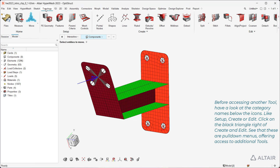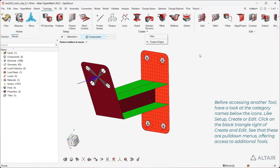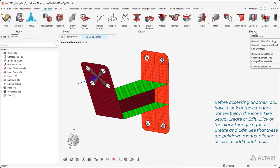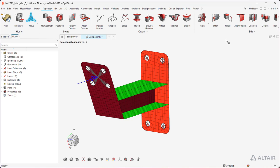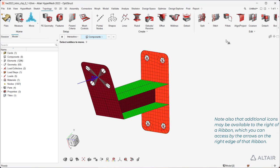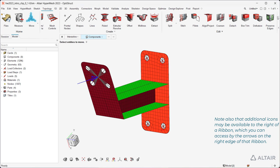Open the Topology ribbon. Before accessing another tool, have a look at the category names below the icons, like Setup, Create or Edit. Click on the black triangle right of Create and Edit. See that these are pulldown menus, offering access to additional tools. Note also that additional icons may be available to the right of a ribbon, which you can access by the arrows on the right edge of that ribbon.